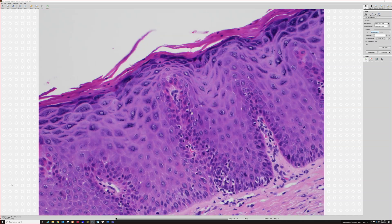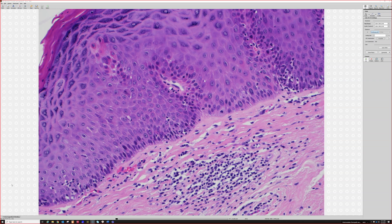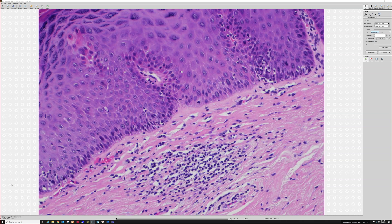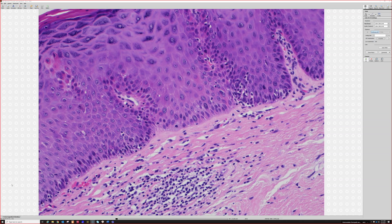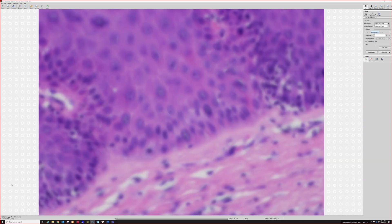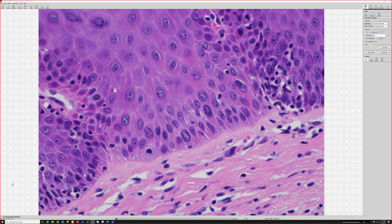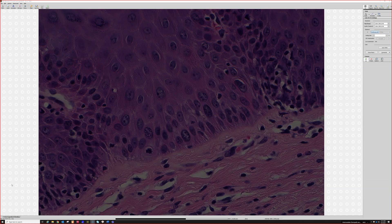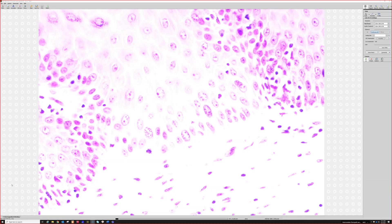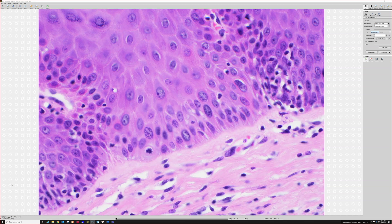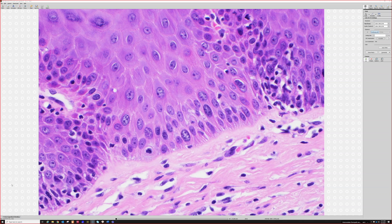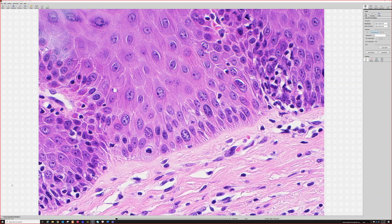The nuclei are a good bit larger and even a bit more atypical. Atypical is in the eye of the beholder to some extent, but those to me look more enlarged and hyperchromatic.